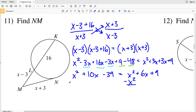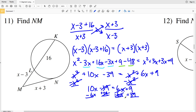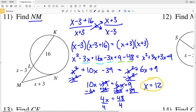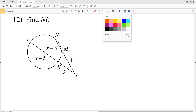Subtracting X squared from both sides cancels it out, leaving 10X minus 39 equals 6X plus 9. Subtracting 6X and adding 39 to both sides: 4X equals 48, so X equals 12. Plugging X equals 12 in for NM — which was X plus 3 — gives 12 plus 3 equals 15. So 15 is the length of NM in number 11.